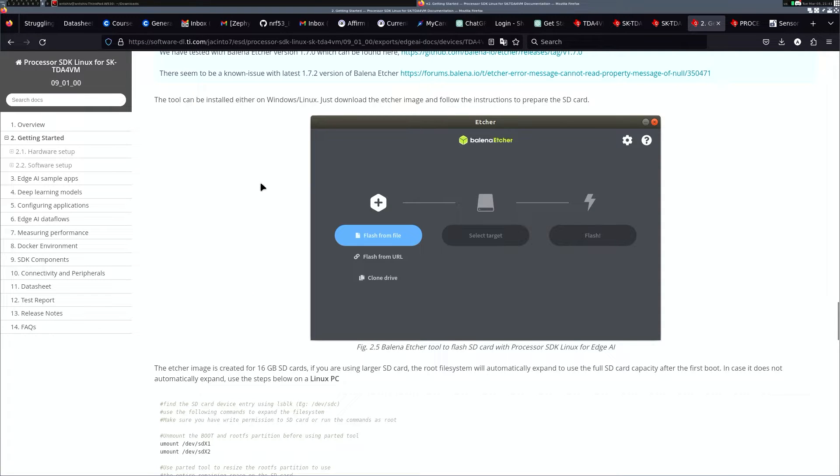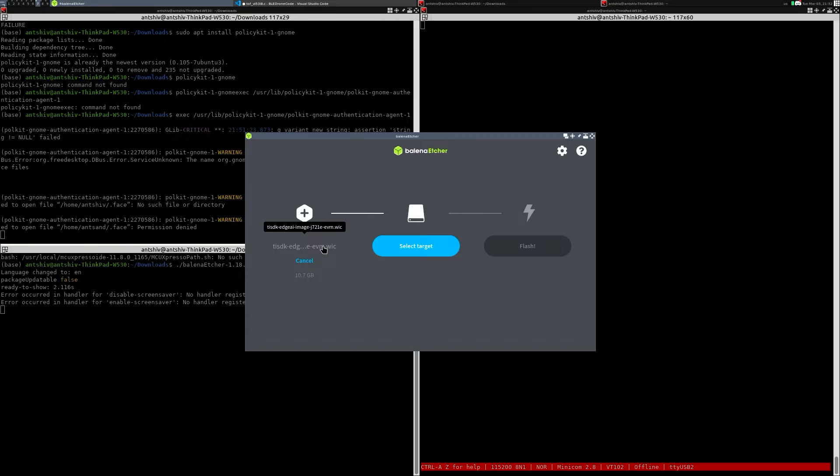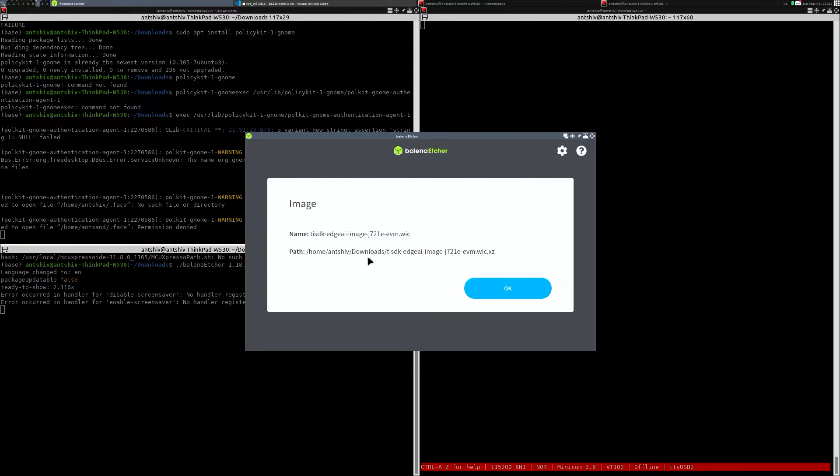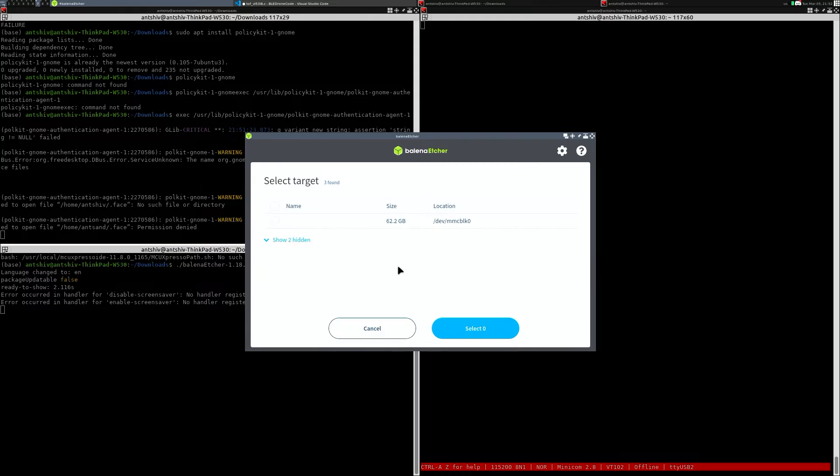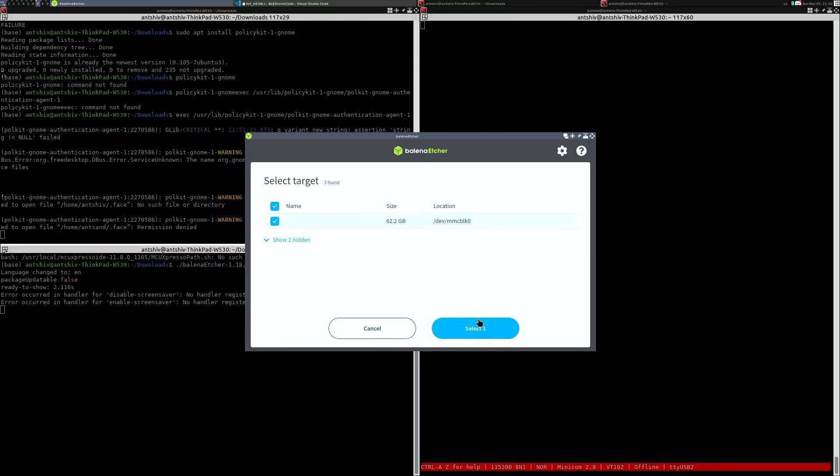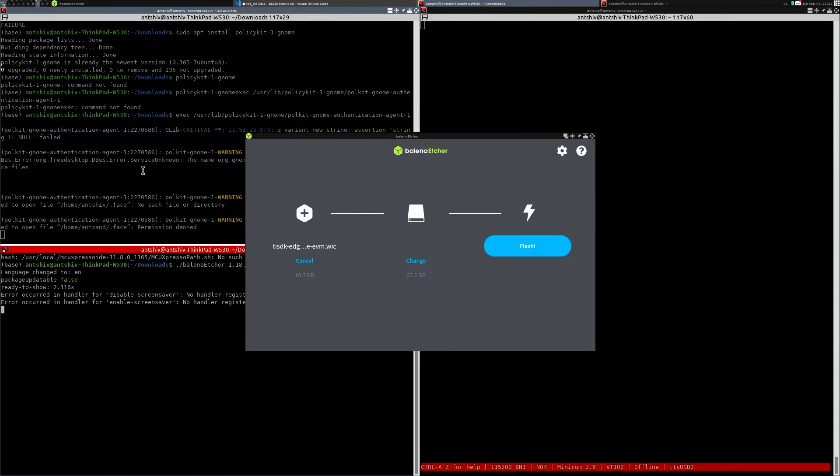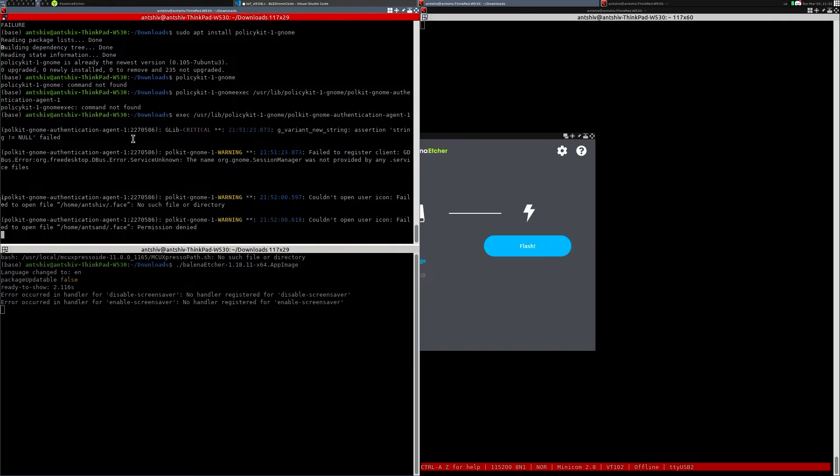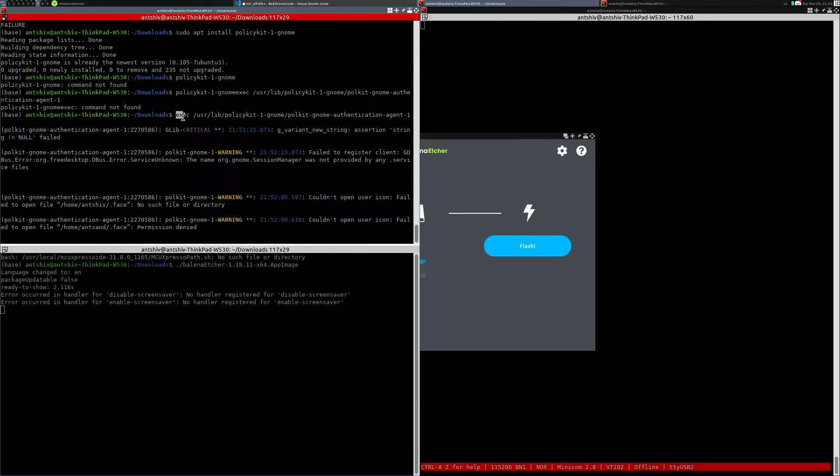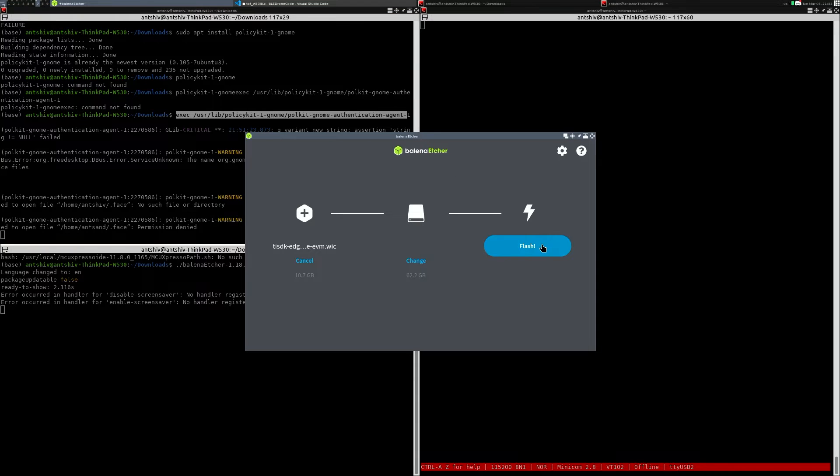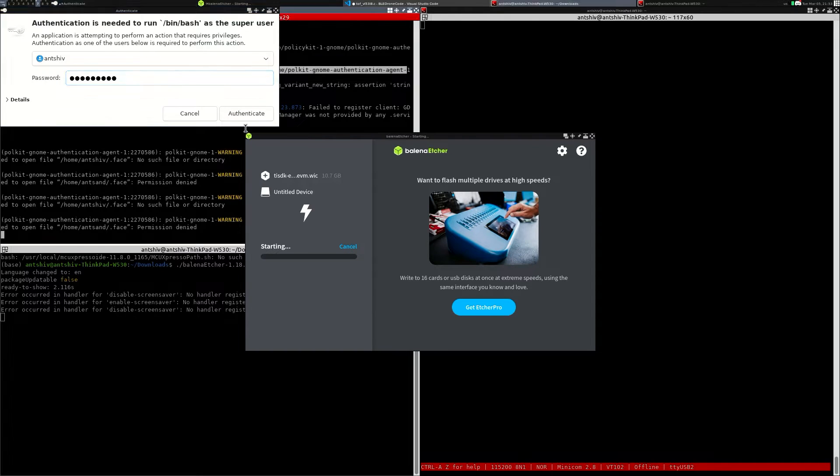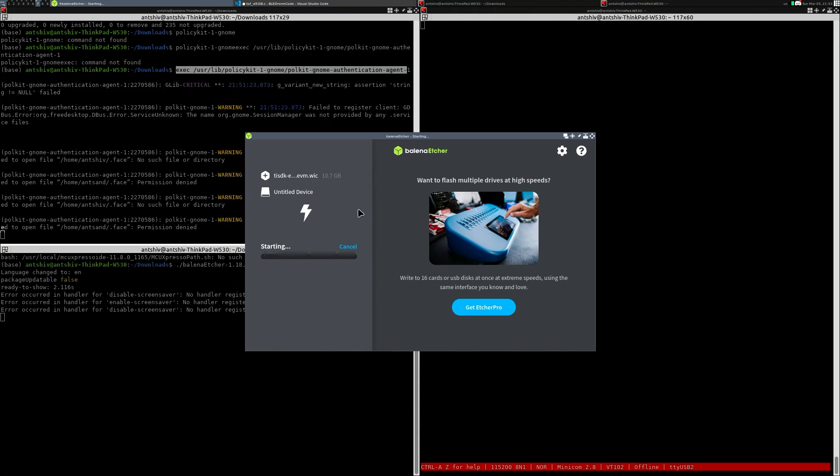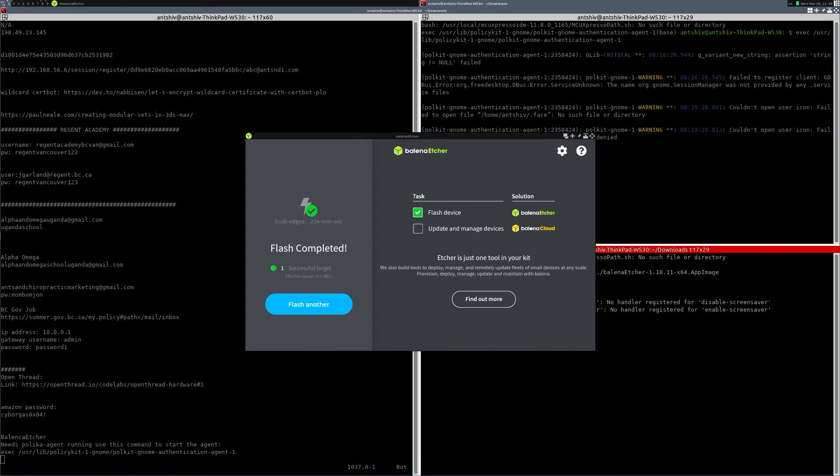Now that it's downloaded, let's try to flash this using the Balena Etcher. To get started installing the image after it's been downloaded, I've selected the image called the TISDKJ721 WIC image, and the target is going to be the MMC block, and I'm going to flash it. For the Balena Etcher, if you're running this on Ubuntu, you might have to run the Polkit server. I've got it running over here by executing this particular command, authentication, and now I'm going to flash it. It's going to ask me for my password. I'm going to authenticate, and now it's flashing, and it's going to take around 10 minutes.